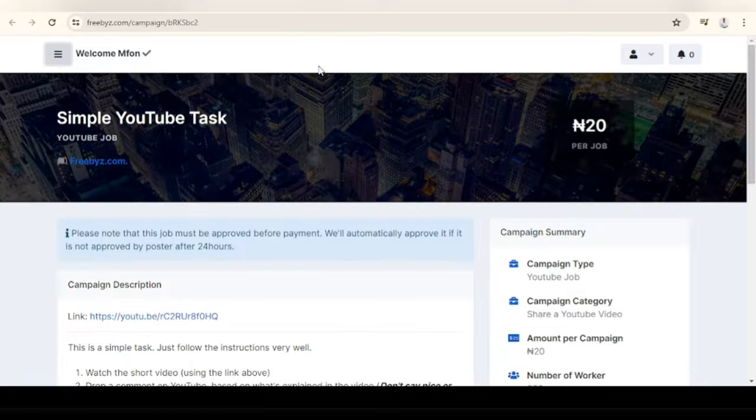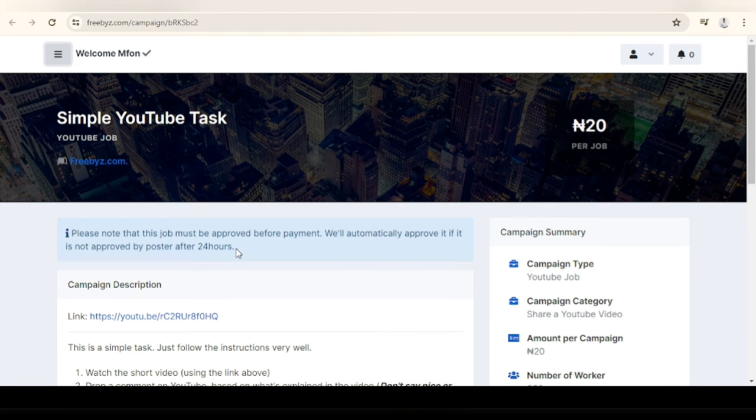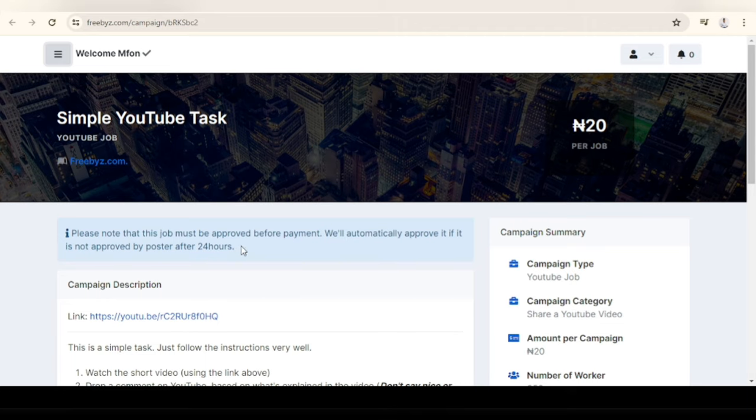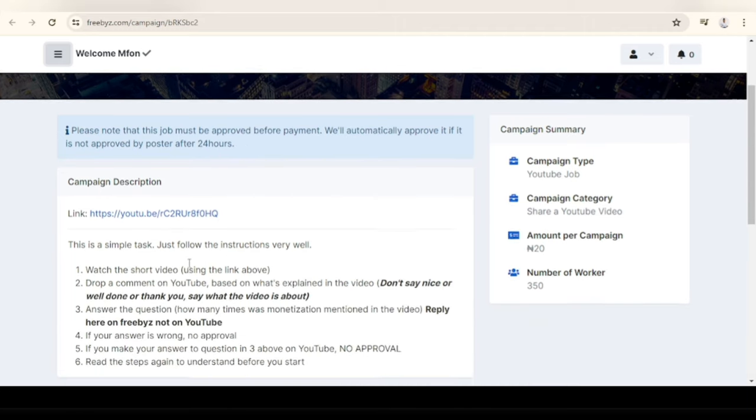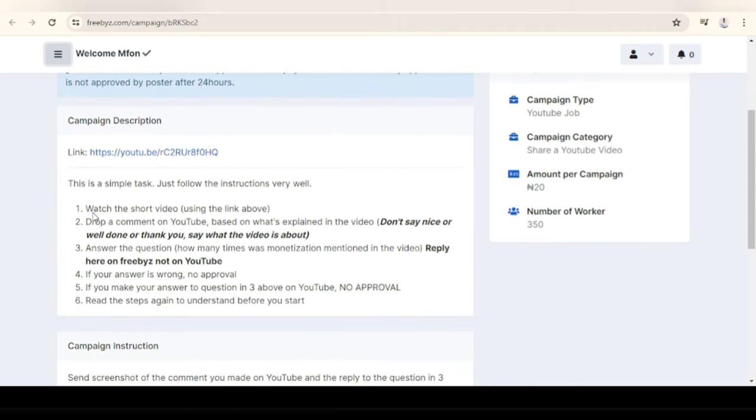Let's try one of these jobs. One thing I like about this website - in other websites I shared with you in the other video like Naira Walkers, the poster doesn't approve your work, it will just be there. But here if the poster doesn't approve within 24 hours and you've sent your proof, they'll approve it for you.